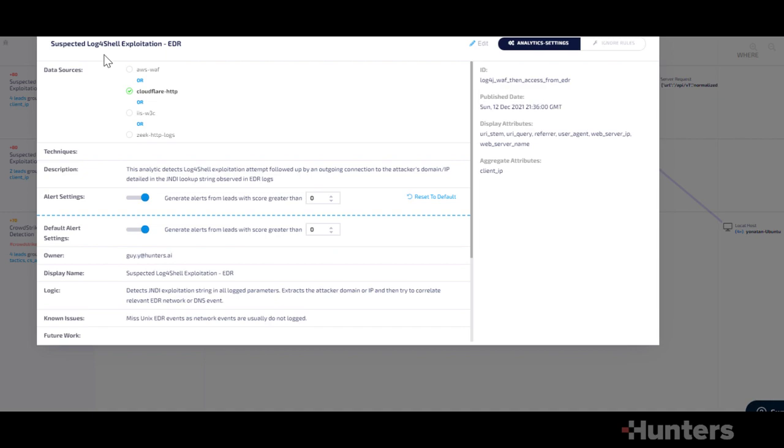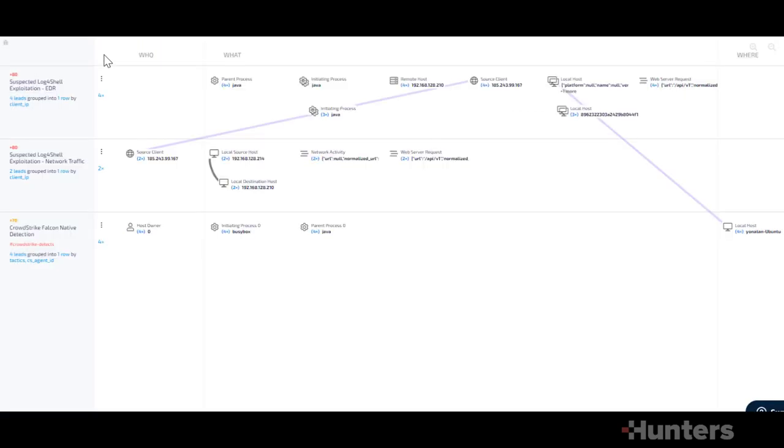This detection looks for a log4shell exploitation attempt followed by an outgoing connection to the attacker's domain or IP detailed in the JNDI lookup string observed in the logs.